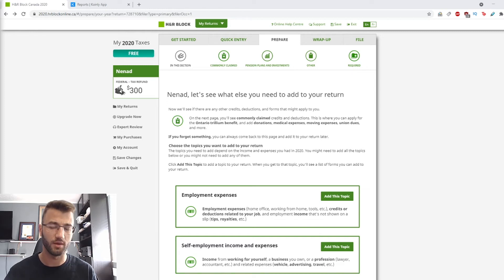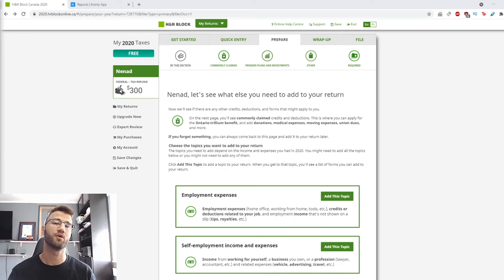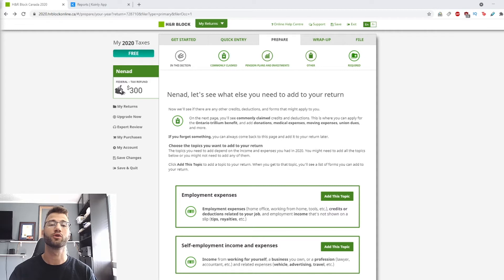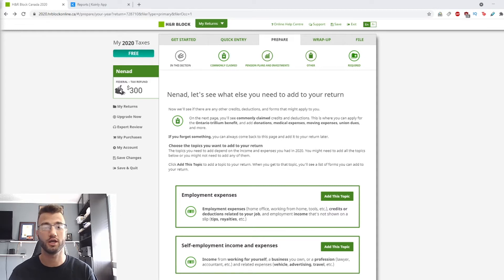Hello, my name is Nelly and welcome back to another video. Today I want to show you guys how to file your crypto taxes on H&R Block in Canada.